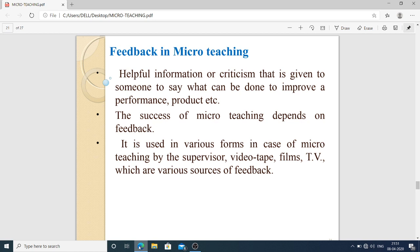Opportunities are also provided for pupils to apply knowledge gained during the lesson to new situations. Feedback in micro teaching is helpful information or criticism given to someone to say what can be done to improve a performance. The success of micro teaching depends on feedback. It is used in various forms — by the supervisor, videotape, films, and TV — which are various sources of feedback.